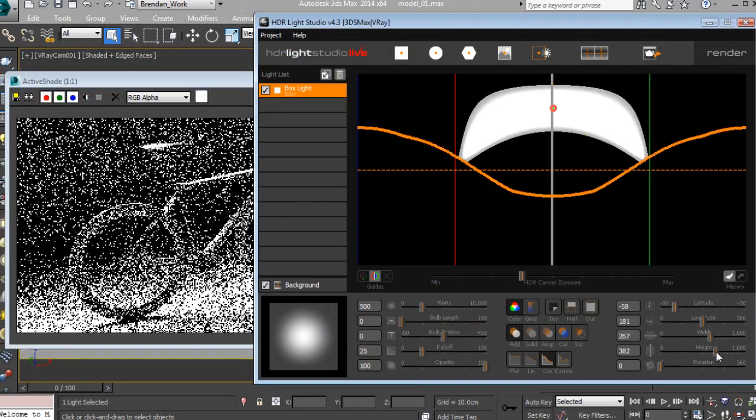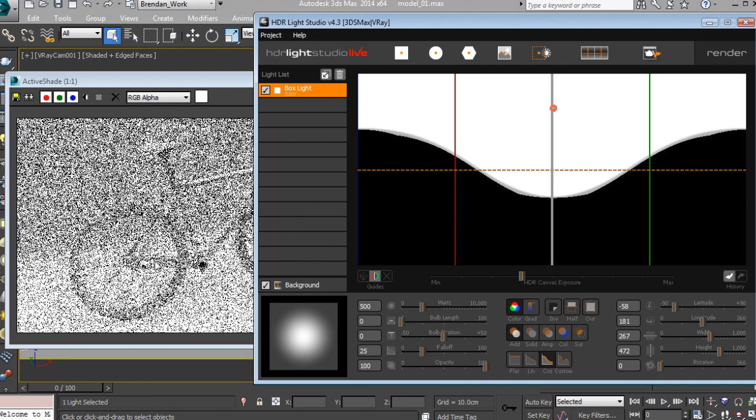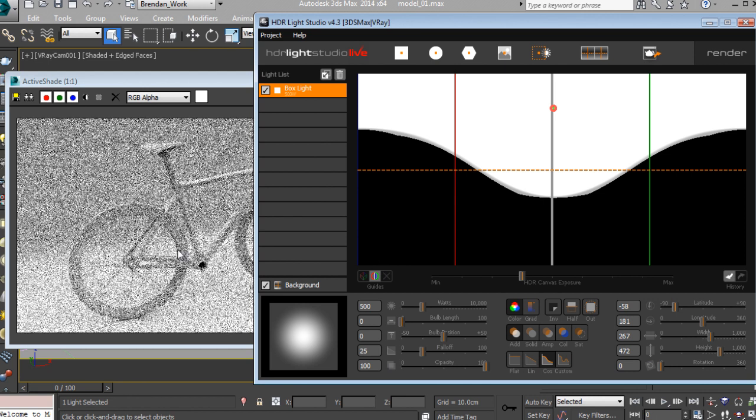In this course we're going to cover high-resolution studio rendering for design using 3ds Max and V-Ray.